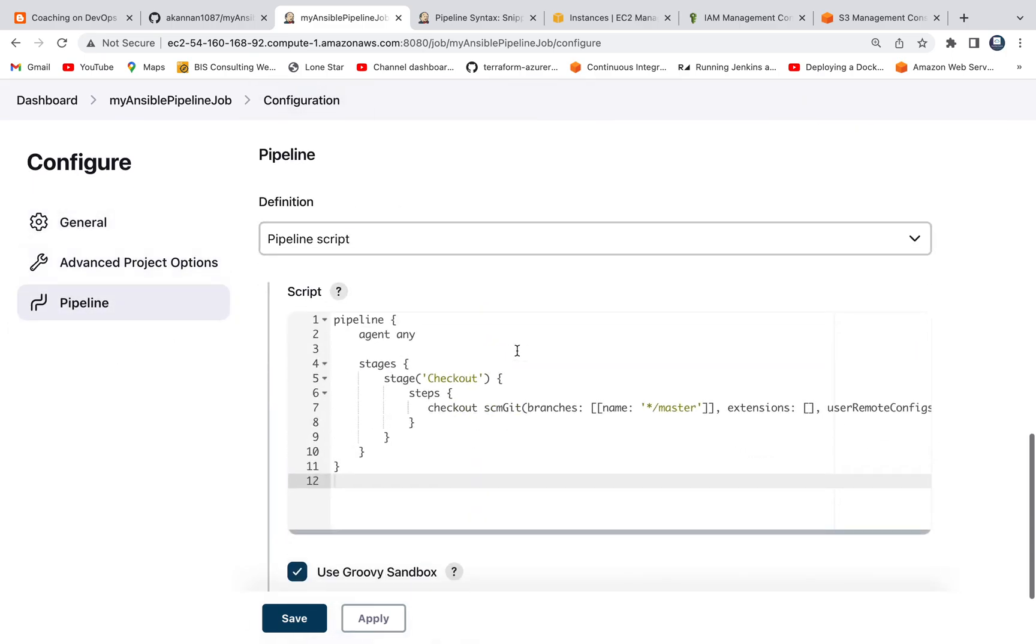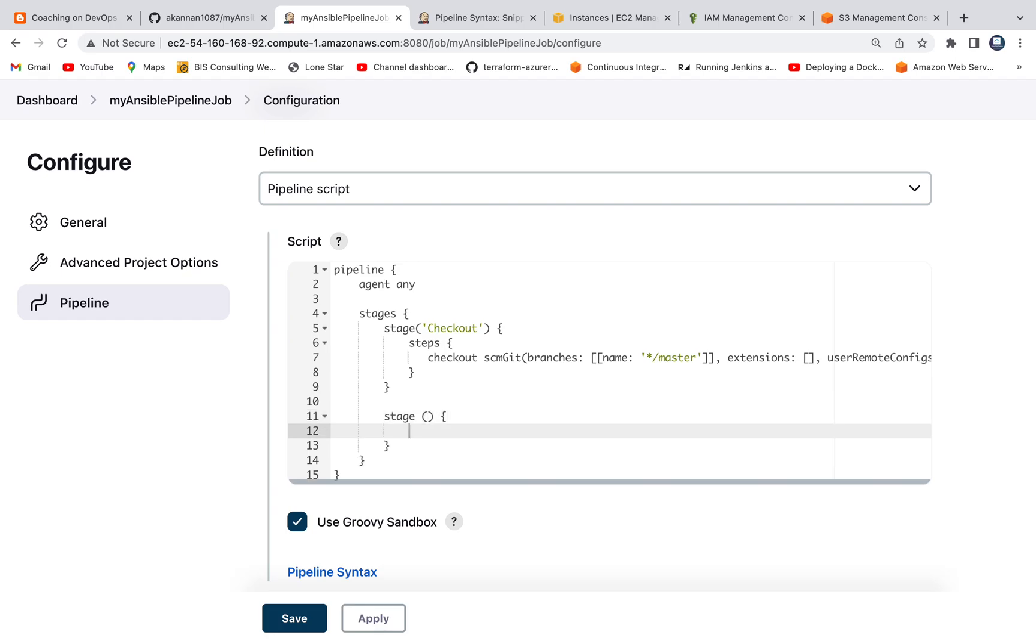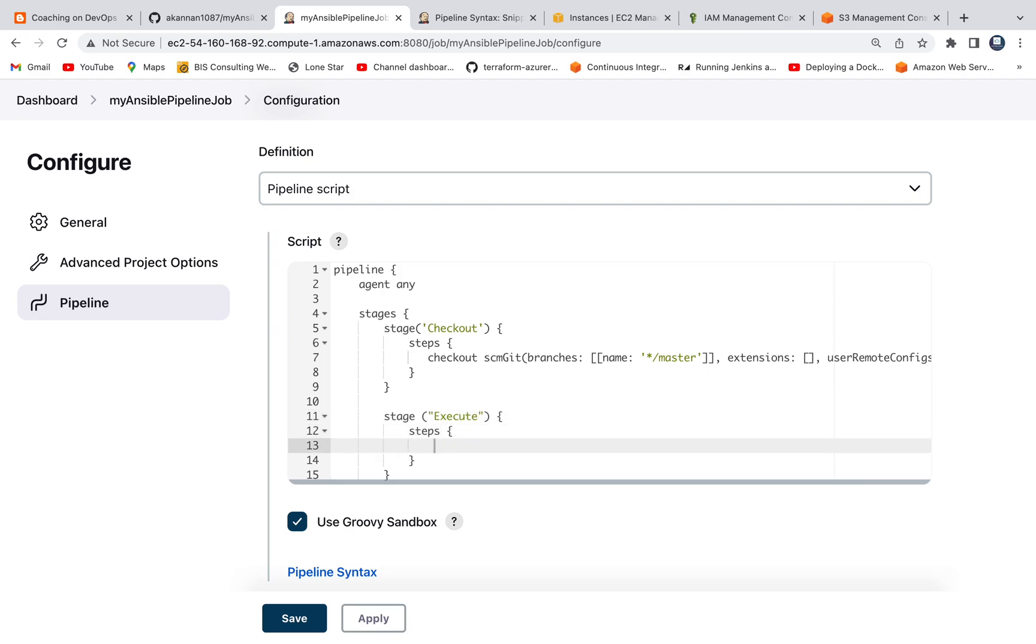The next stage is going to be, we need to go ahead and execute the playbook. I'm going to call this execute stage. And I'm going to put a steps block because this is a declarative pipeline. Again, you can also create a Jenkins file and write all your pipeline code as part of your Jenkins file. But the goal for this particular video is how you can execute a playbook using Jenkins pipeline.